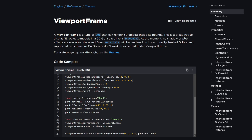At the moment, no shadow or post effects are available. Neon and glass materials will be rendered at lowest quality, and nested GUIs aren't supported, which means GUI objects don't work as expected under viewport frames.